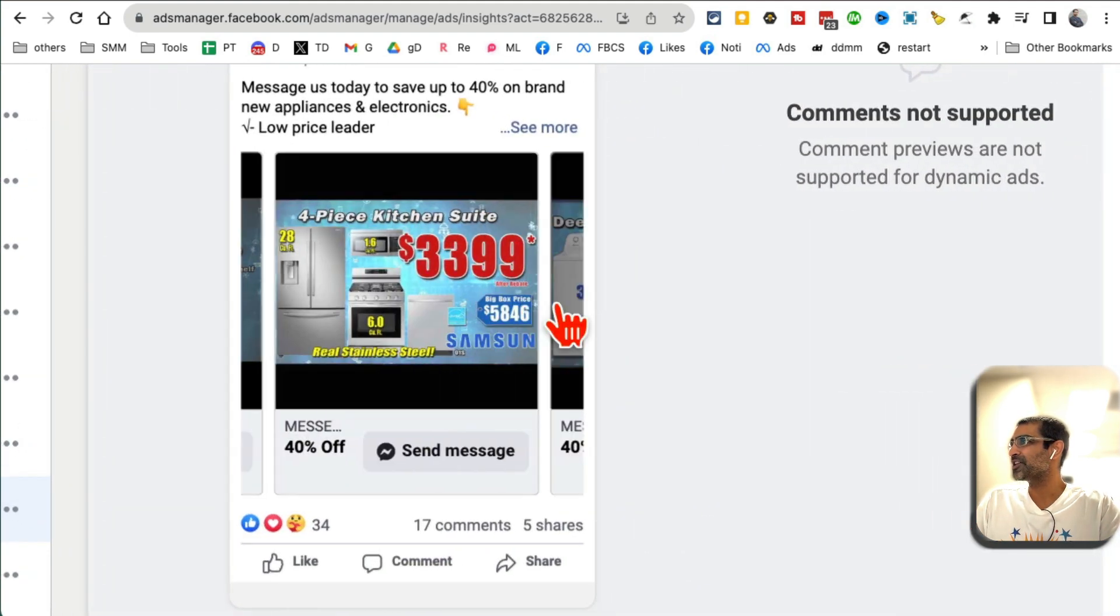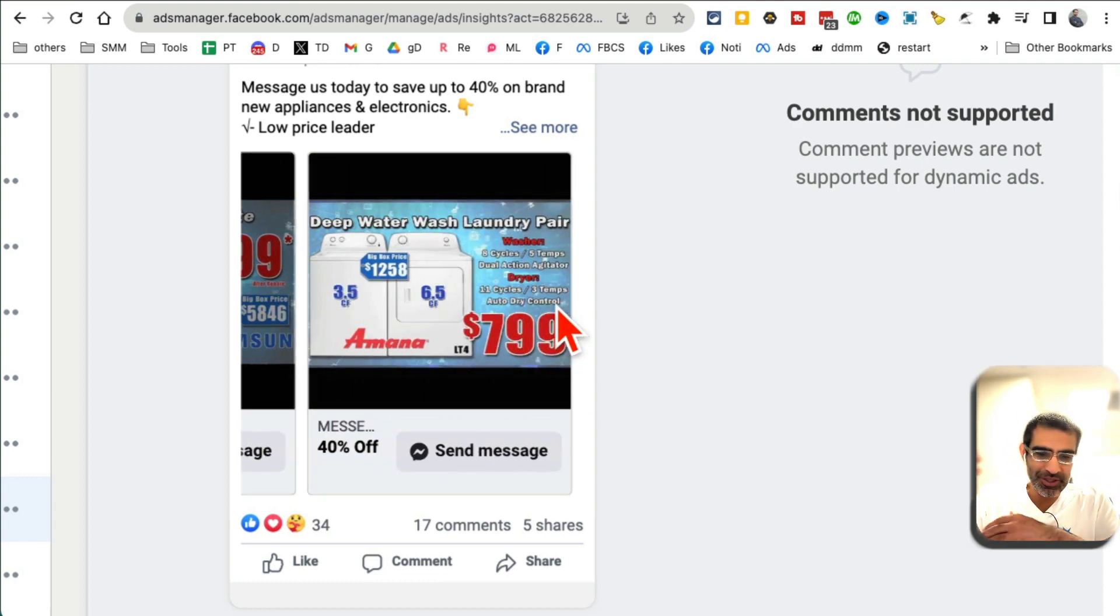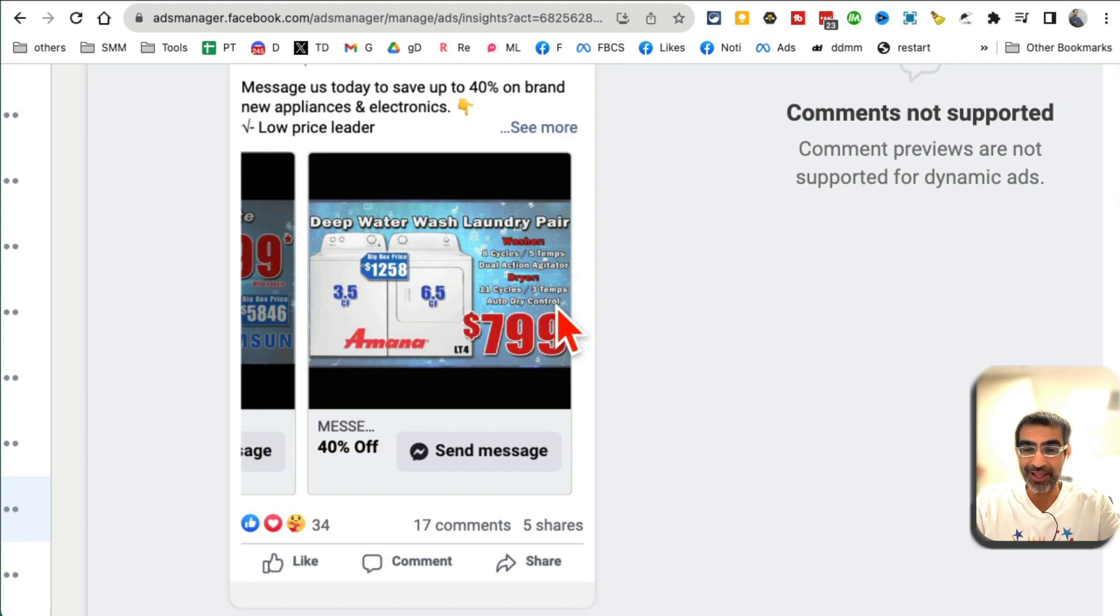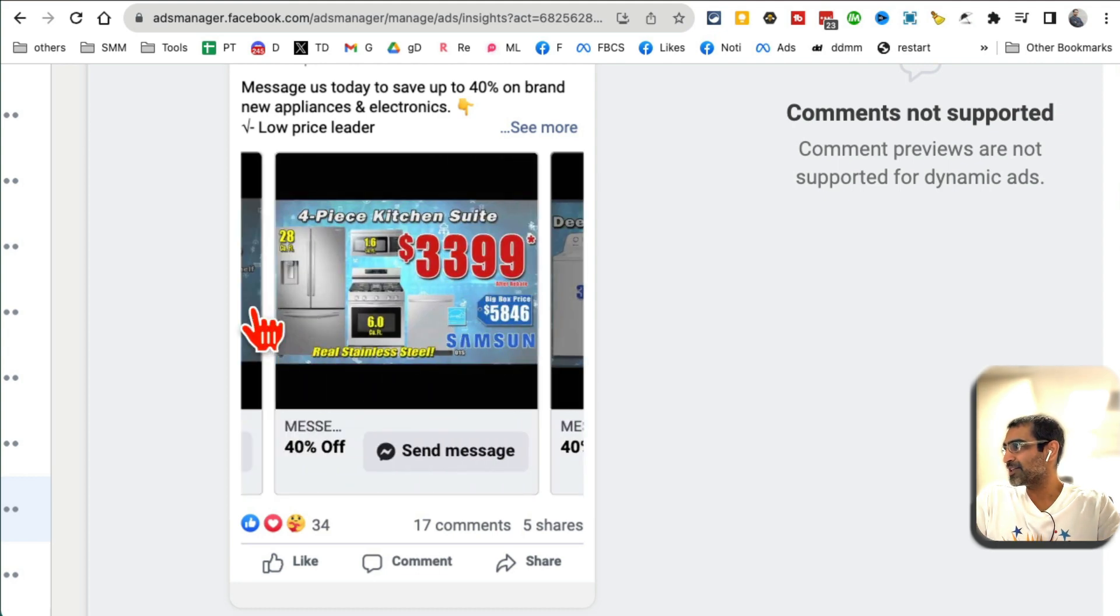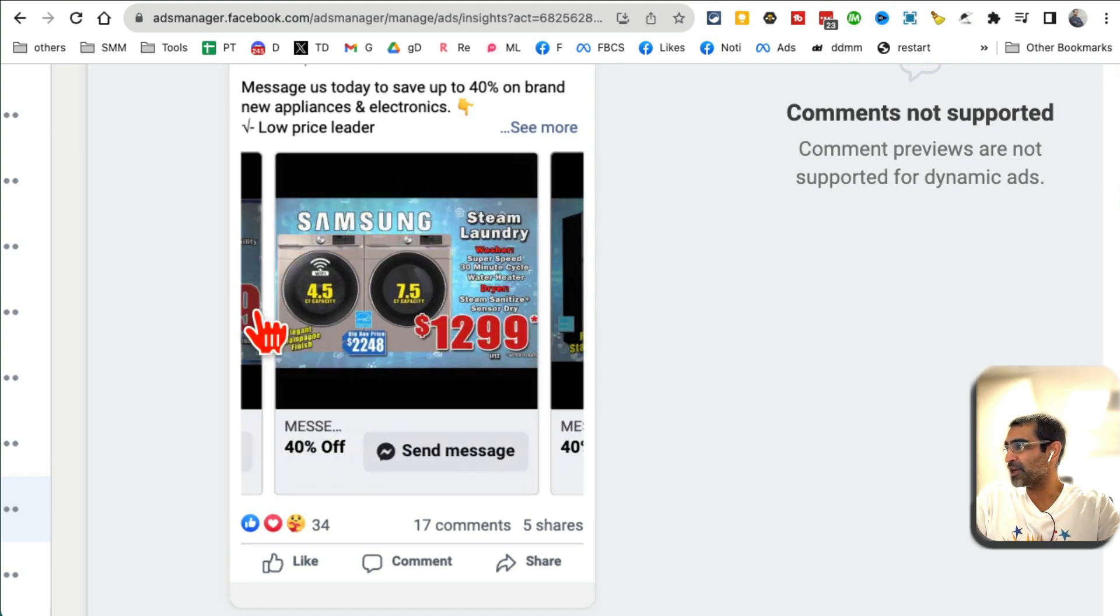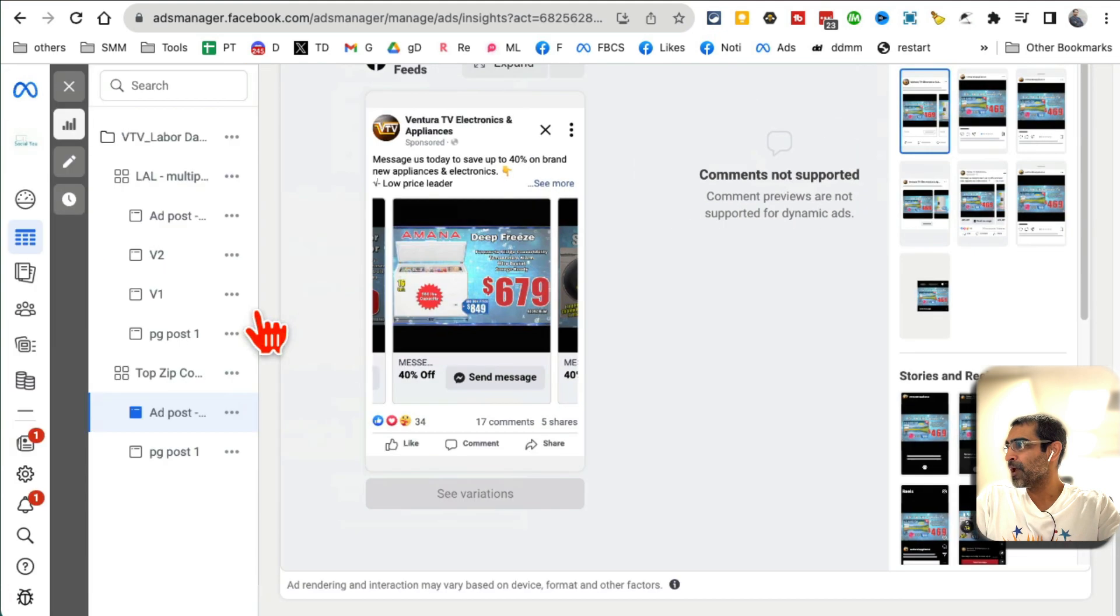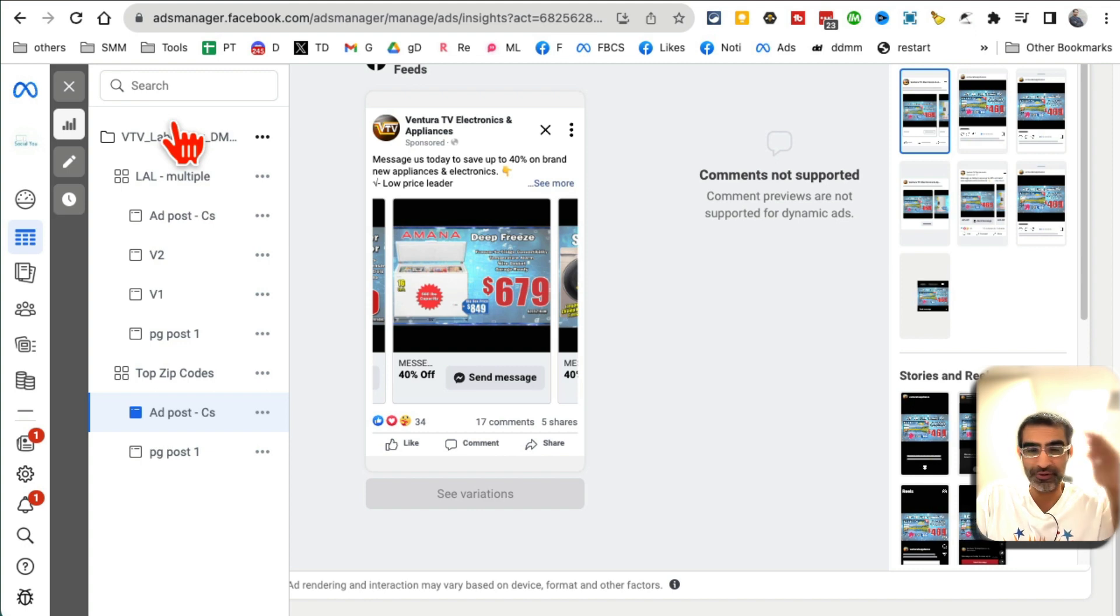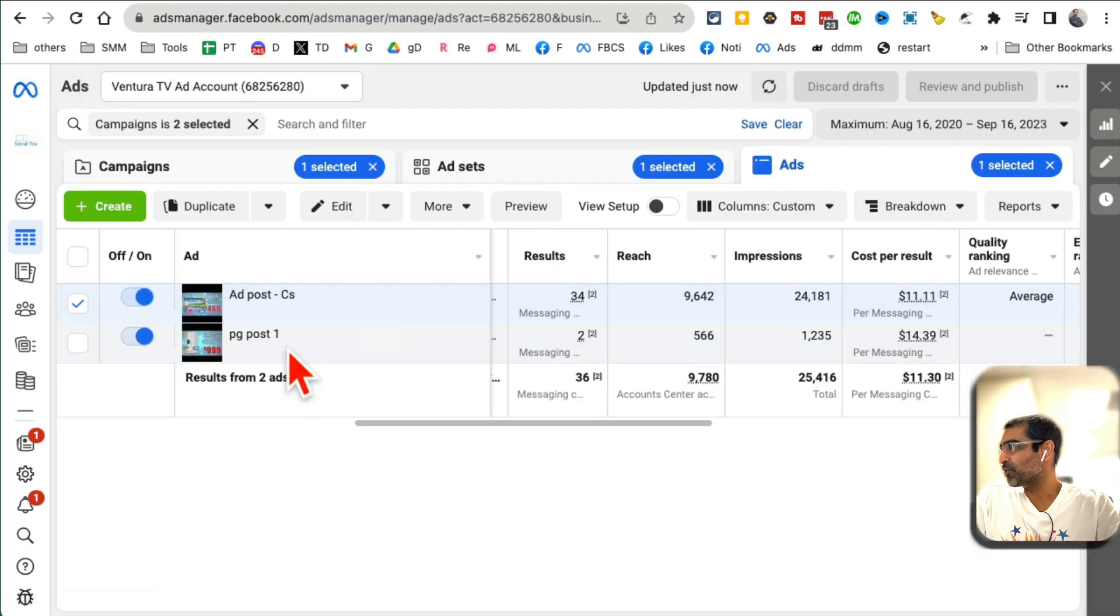The A/B test we did with this campaign: previously in the previous campaign we were either doing images or videos, but this time we're like, hey, let's test carousels where we can. You can create these carousels inside your Facebook Ad Manager when you're creating the ad, and doing this helped us reduce our lead cost by more than half. From $35, it's at $15 now.